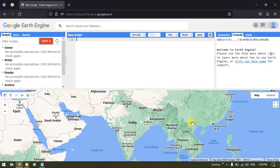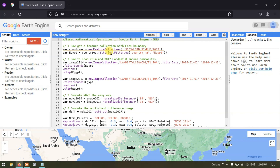Hi, hello everyone, welcome to the channel. Today we will talk about image metadata in Google Earth Engine. Generally, a satellite image comes with different metadata — information about the imagery including projections, sun angle, and cloud cover.